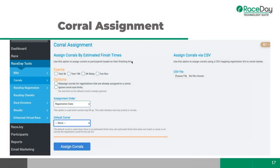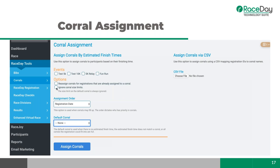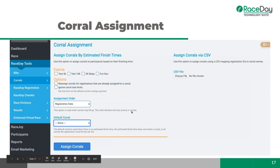Once everything is set up, go into Corral Assignment. You can assign by finish time, select the events you want to assign, or upload a CSV with just the registration ID and corral name. You can select a default corral for people who don't choose one, assign by registration date when a corral fills up, and the default size limit is set to 'ignore' since you're assigning after registration.